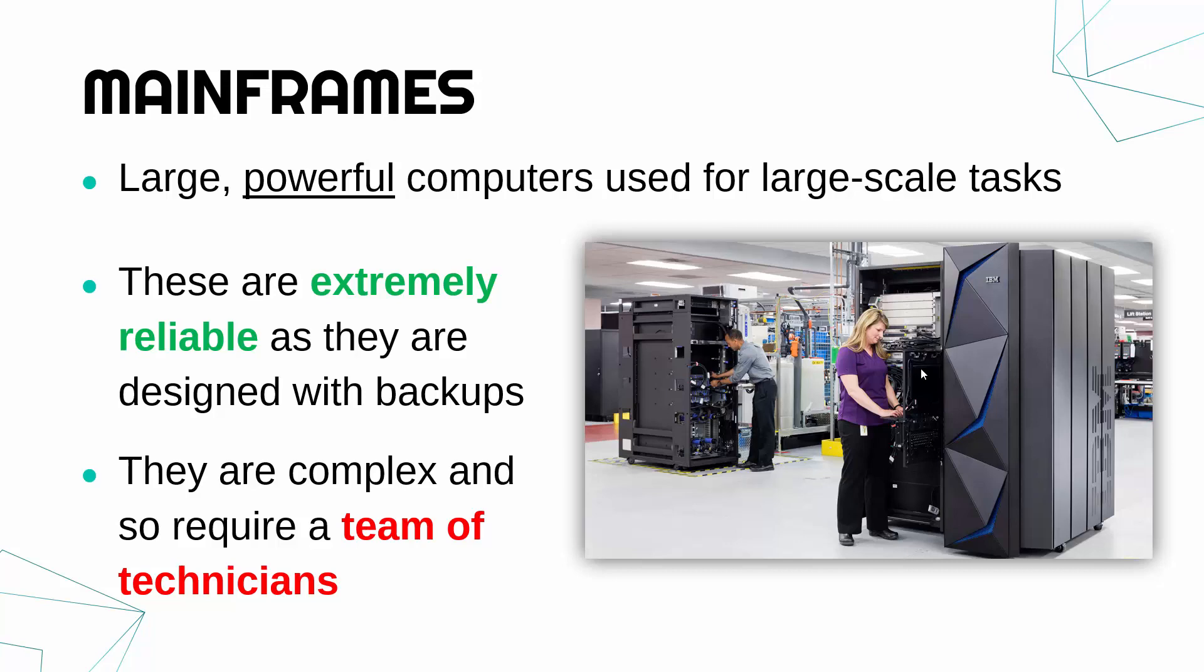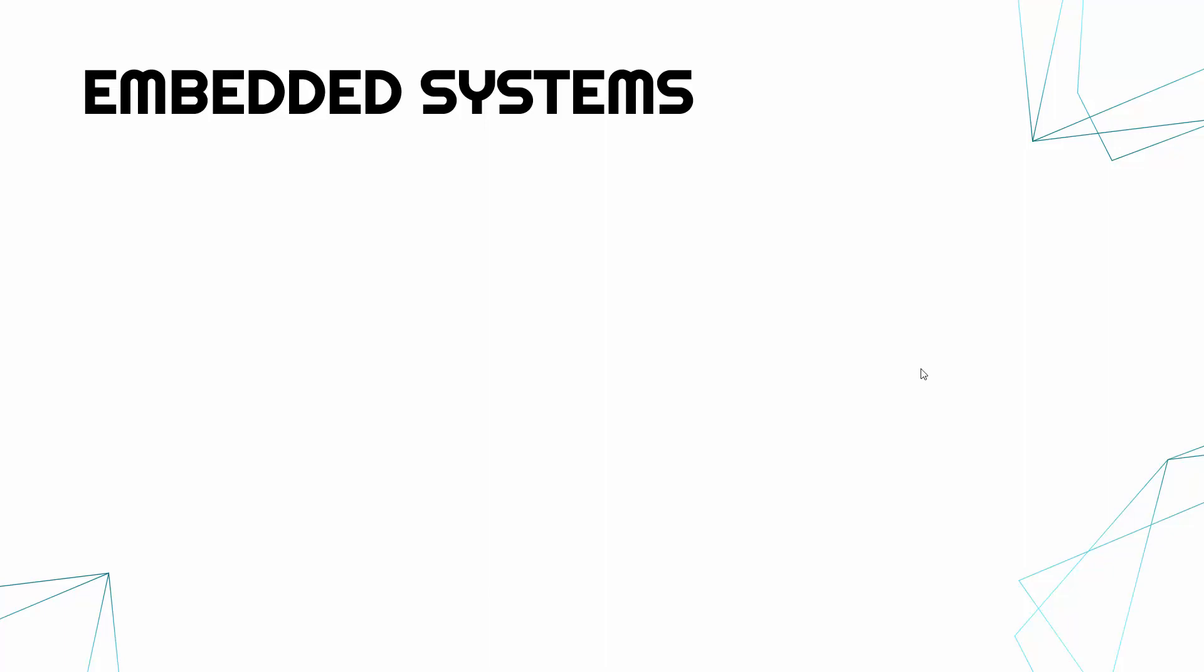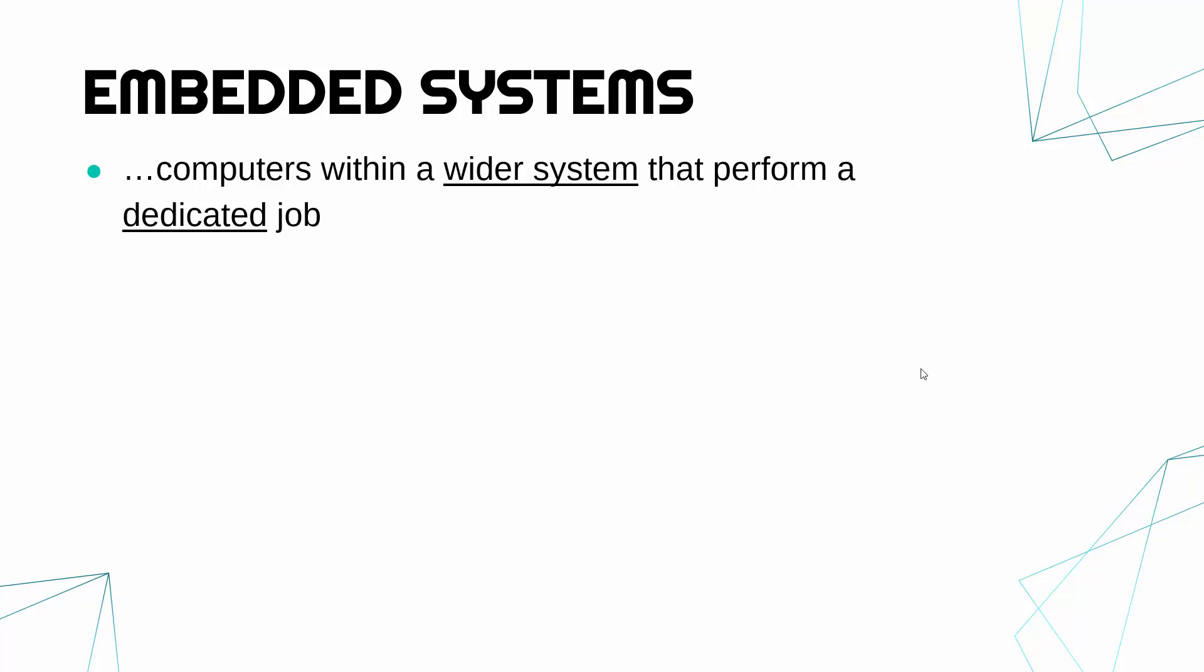And the final type I want to cover now is much more going back to stuff me and you could use potentially. We're not going to use mainframes or quantum computers in our normal lives, but we might use embedded systems relatively often. So an embedded system is a computer within a wider system that performs a dedicated job. So let's break apart what that means.